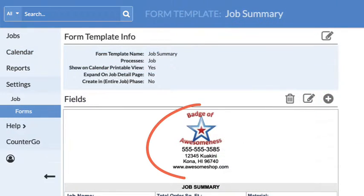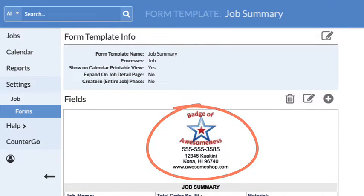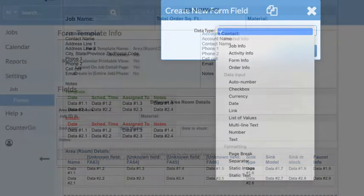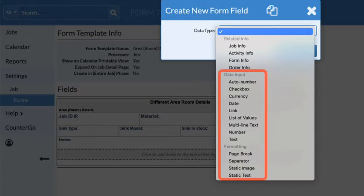Forms are made up of a header holding information like your logo and fields. Fields pull information that is entered elsewhere in the job, or the counter, quote, or order. Form fields can also be used to enter information, images, static text that does not change, or for formatting.